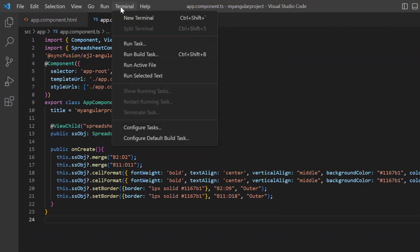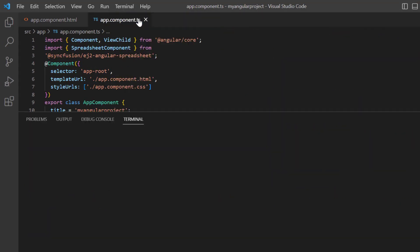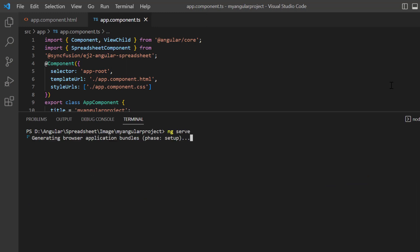Let me run this example and show you the output. Now the application is compiling the code, and it will take a few seconds to run.